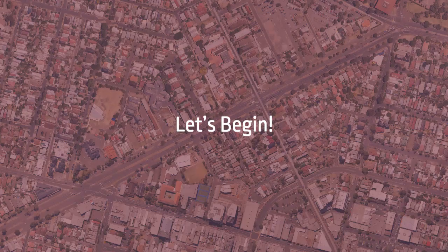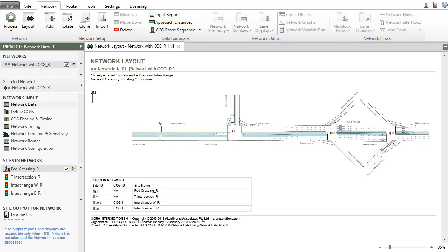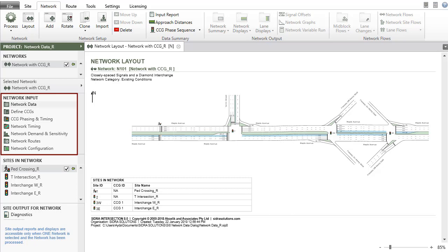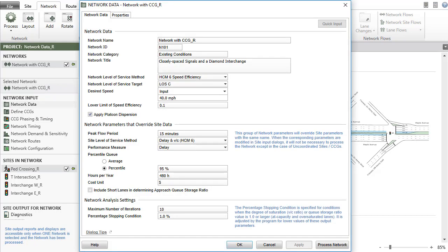Now let's begin. For this video, we will use a network that has already been configured. In the Network Input section of the Project pane, click Network Data to open the input dialog. This dialog contains two tabs: the Network Data tab and the Properties tab.